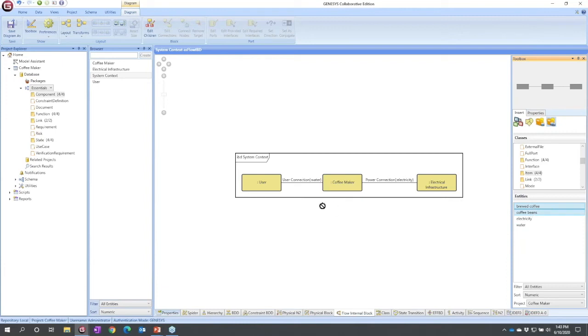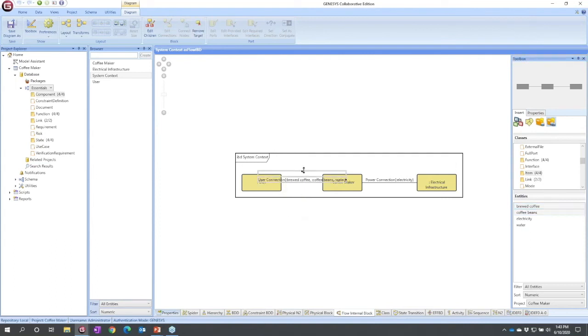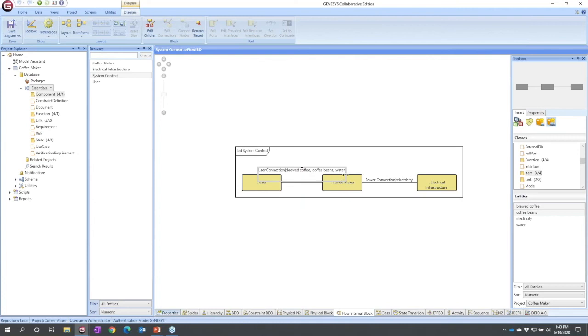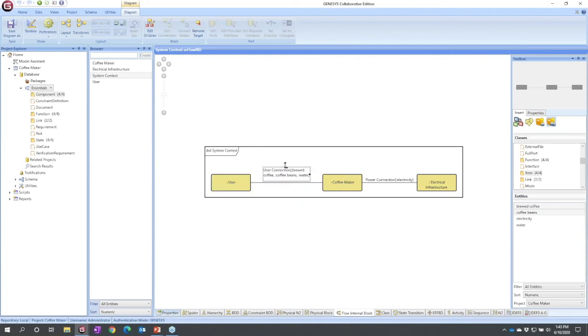And I'm lazy, I'm actually going to do a shift click for brewed coffee and coffee beans, click, hold, drag, drop, and now I've created this relationship.